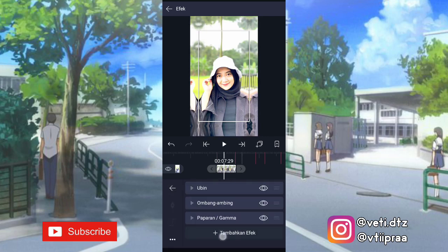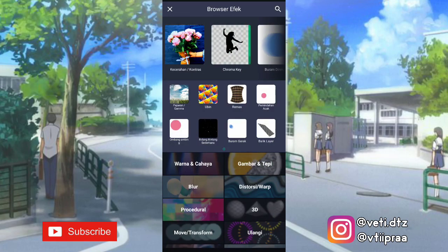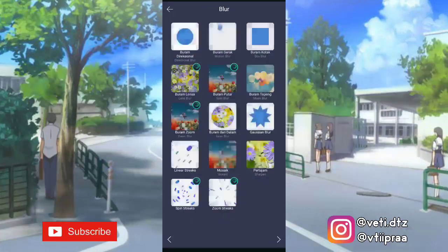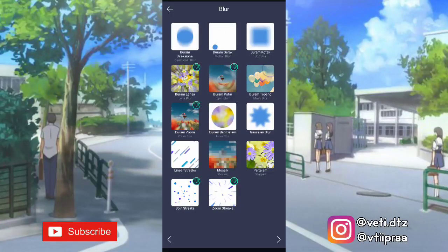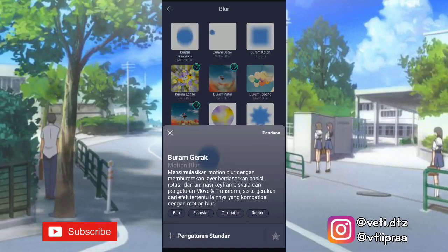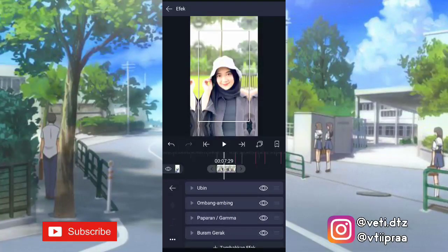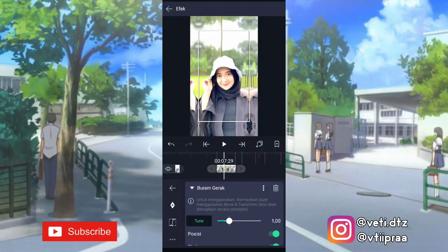Setelah itu kita klik lagi tambahkan efek ke blur, tambahin efek buram gerak atau motion blur. Ini kita ubah jadi 0,50.